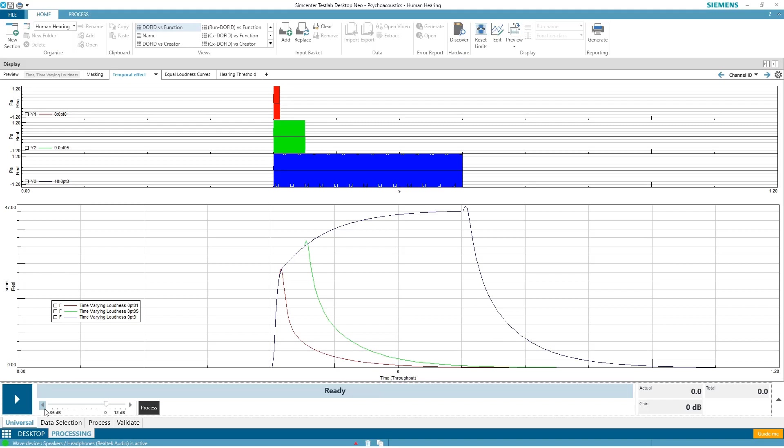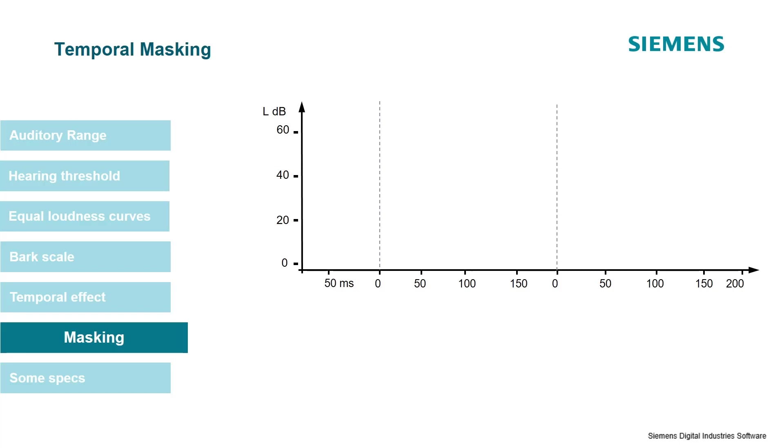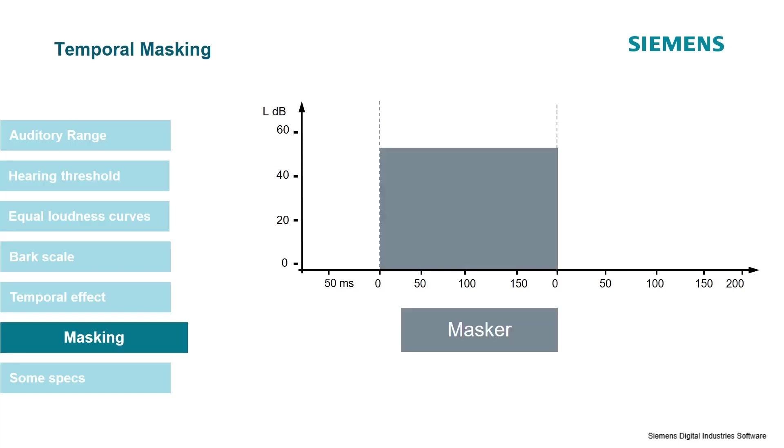There is also another type of masking which is called temporal masking. Temporal masking is quite interesting because masking can occur even before a sound plays or after a sound plays. So this is the graph—on the x-axis this time we have time, not frequency, and on the y-axis we have sound pressure level.